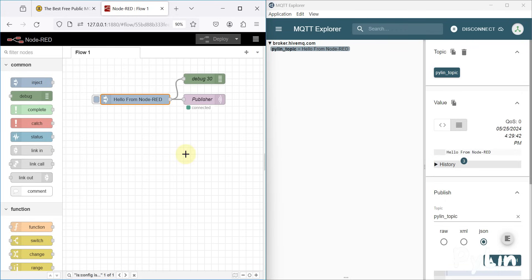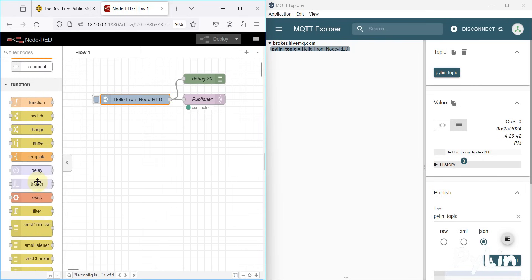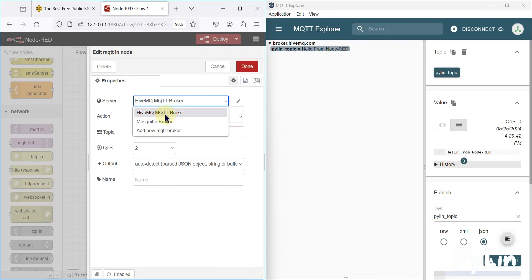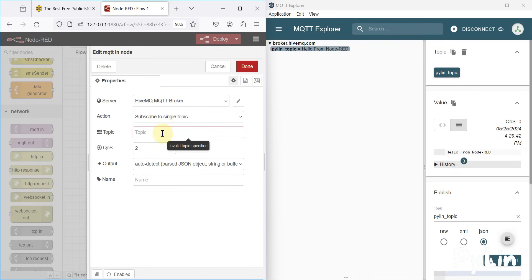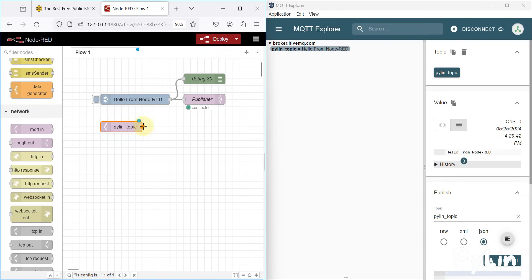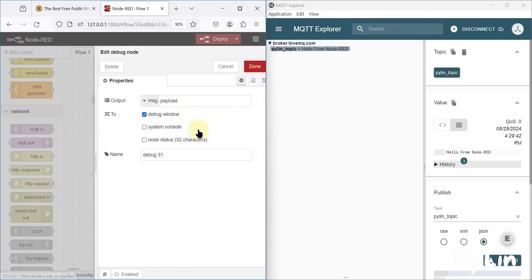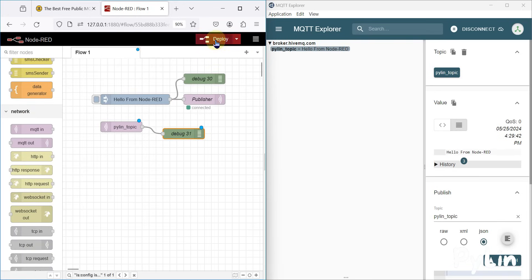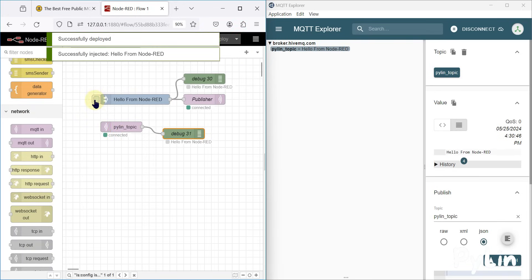If you still have any questions or doubts, you can comment on this video and I'll answer. You can also receive data in Node-RED — let me show you that. You can use the MQTT in node, configure the HiveMQ MQTT broker, and subscribe to the same topic 'pyleen_topic' with quality of service zero. Connect it to a debug node to display the data on the node status.